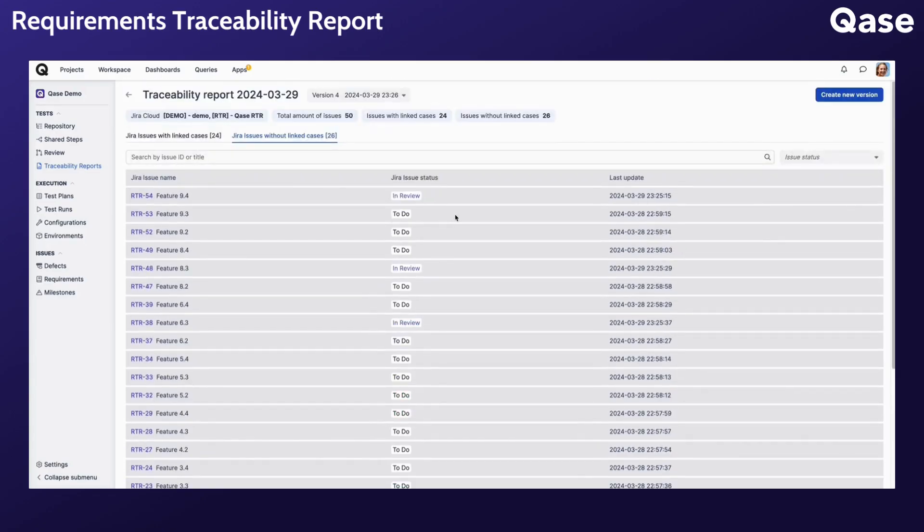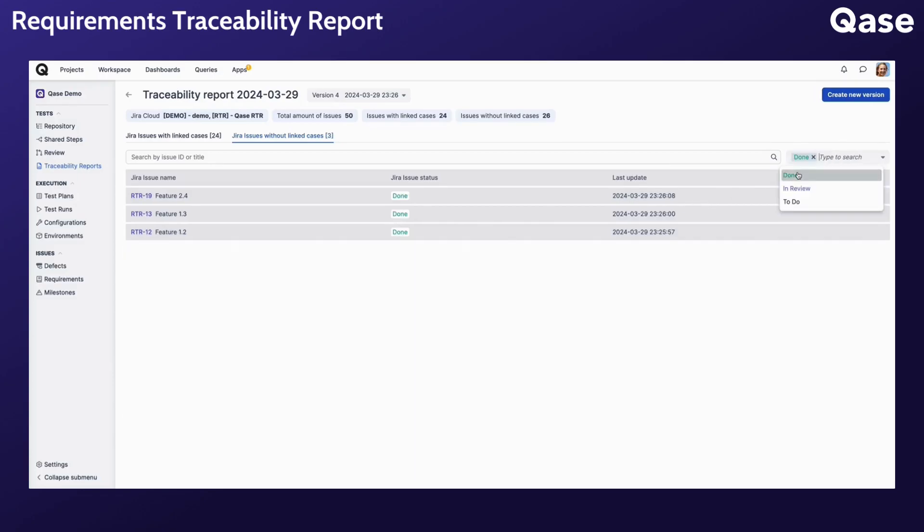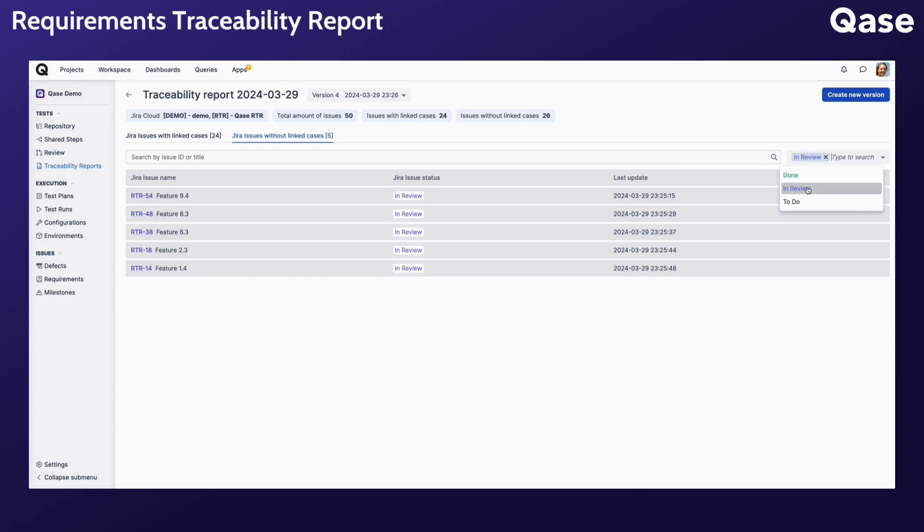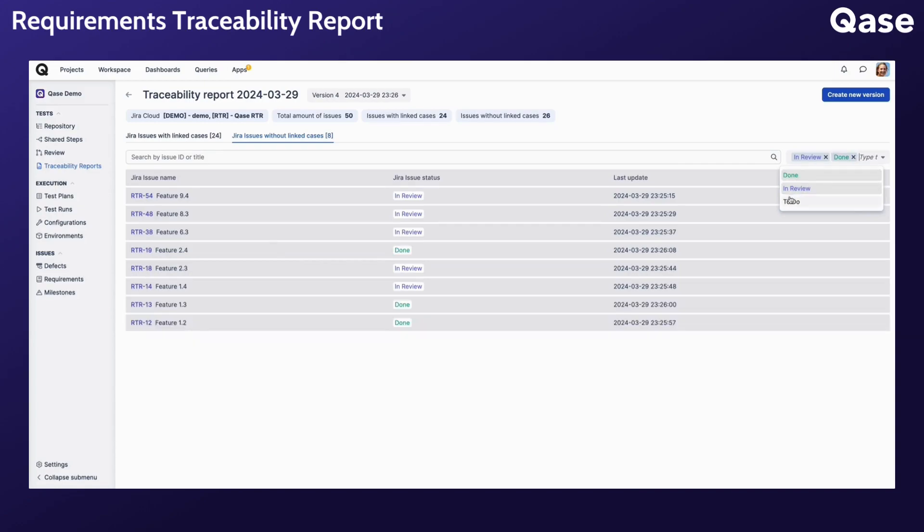Analyzing unlinked requirements can help identify any testing gaps or areas of concern. Unlinked requirements may indicate aspects of the project that have not been adequately tested, allowing you to focus your team's efforts accordingly.